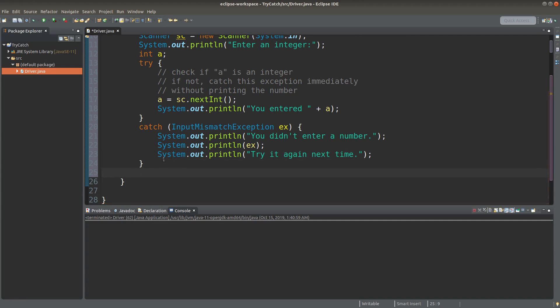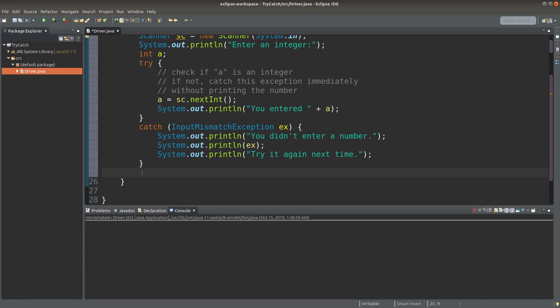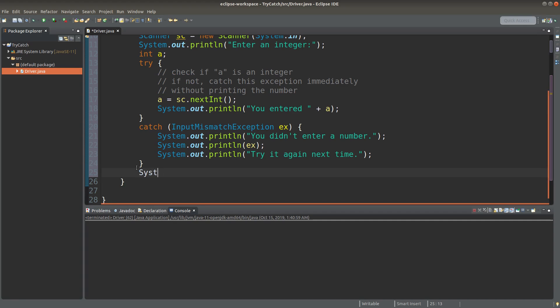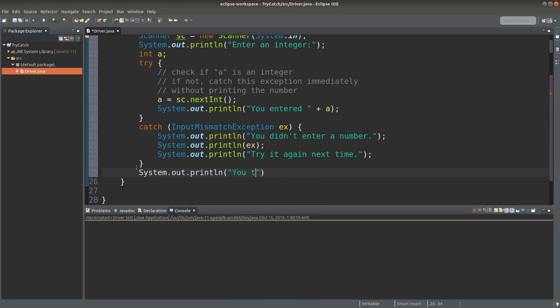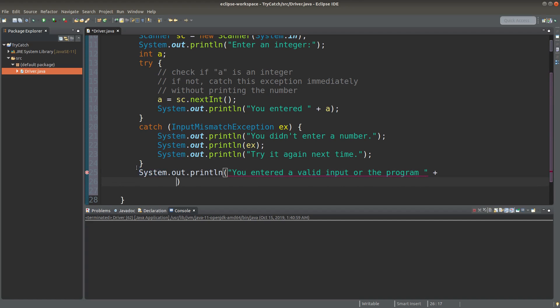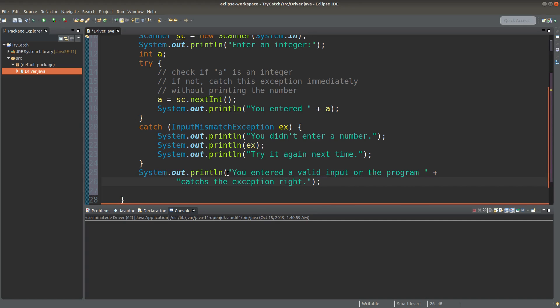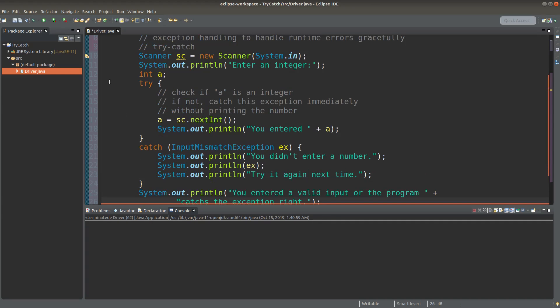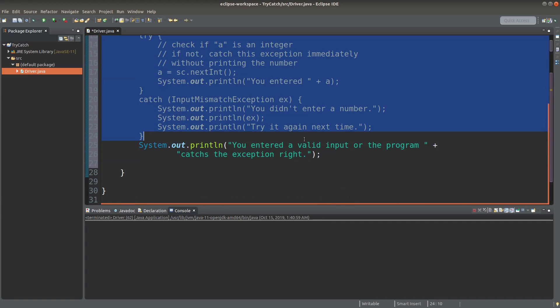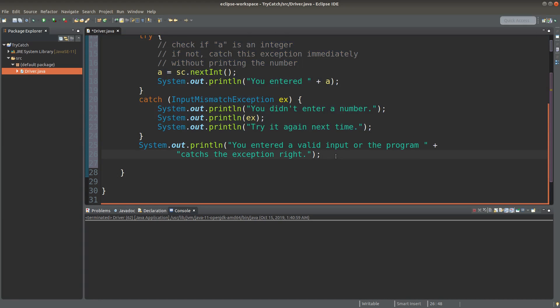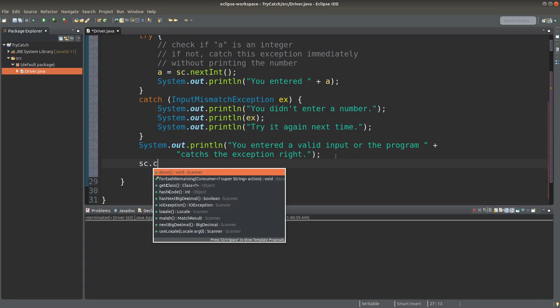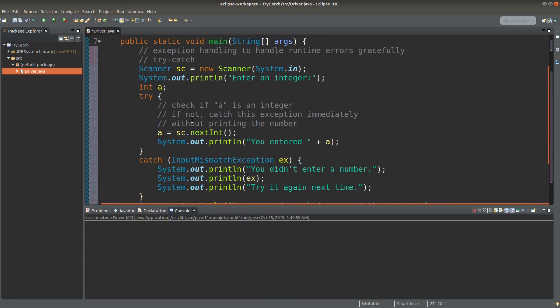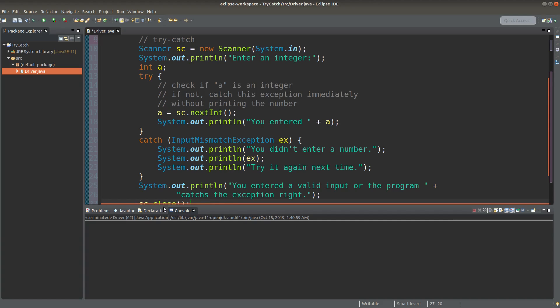And whether or not the value given by the nextInt method is really an integer, I can also do the remaining part of my program. What does it mean? I would like to show you that whether the exception happens or not, the code after the try and catch block will still be executed. Of course, I need to close the scanner object after I've used it in my program.